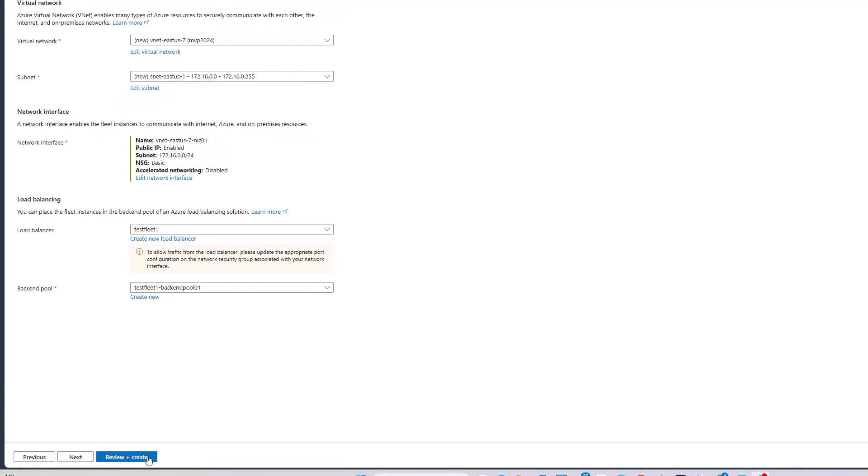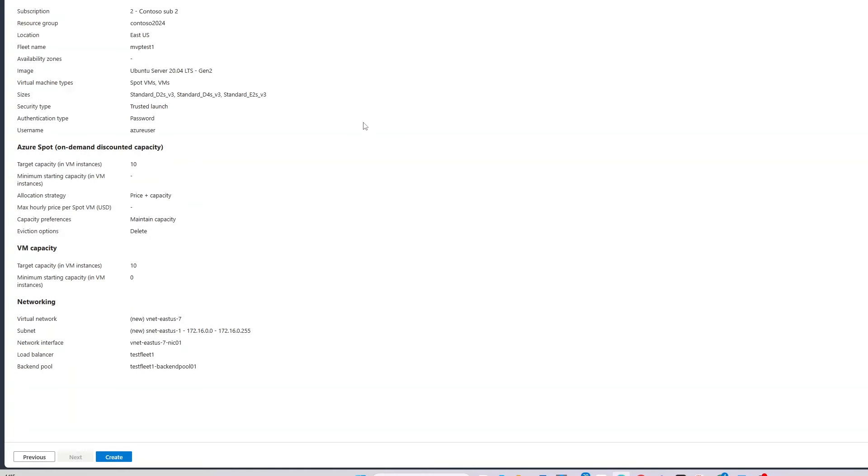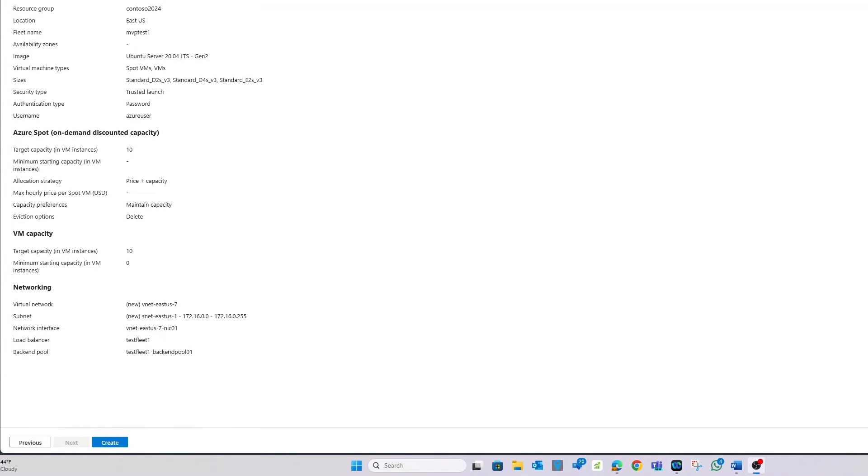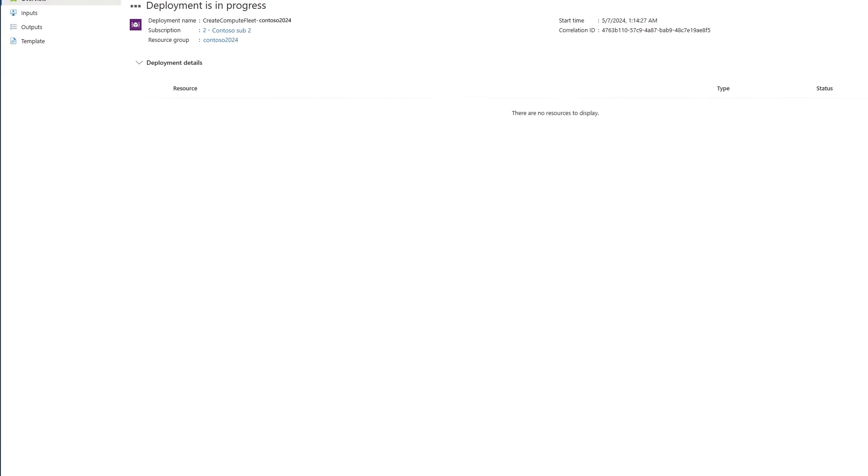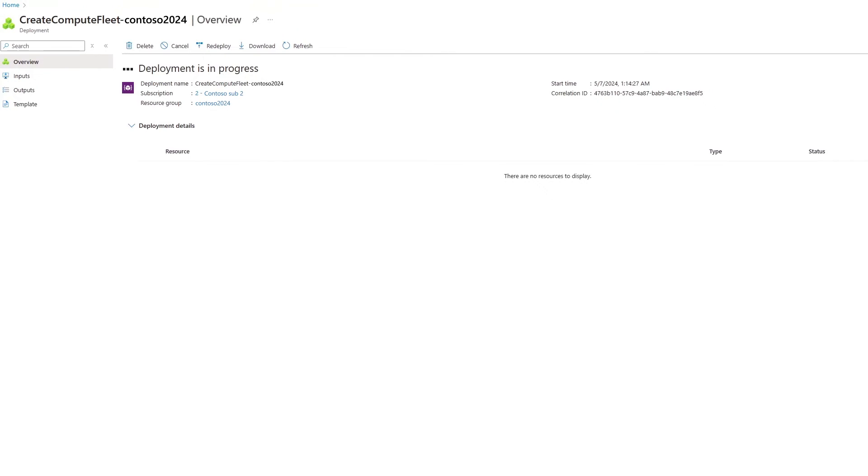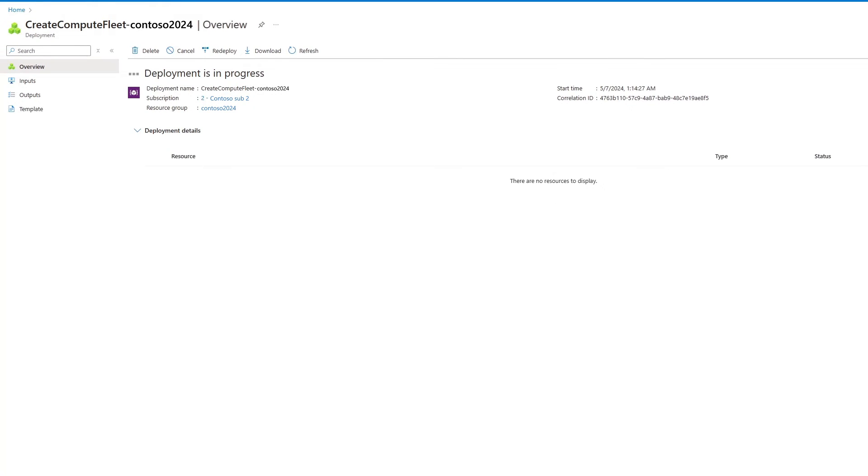Just select Review and Create to start the validation process. Once the validation successfully passes, I can create the deployment by selecting Create to submit it. And now, deployment is underway.